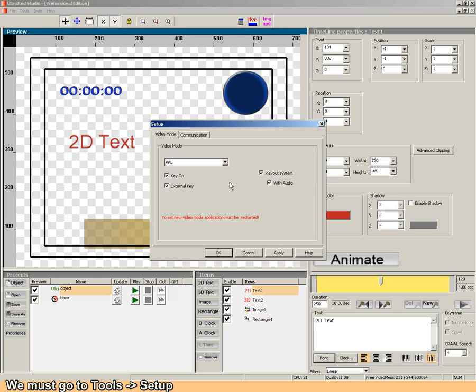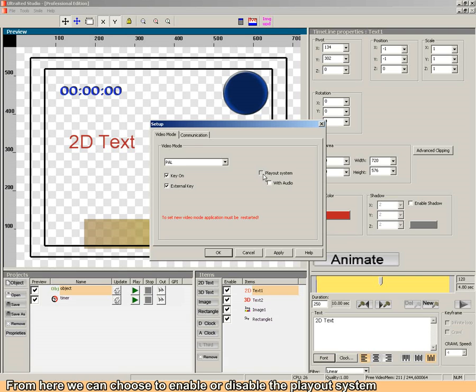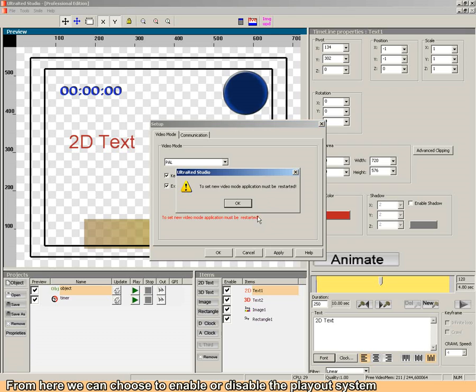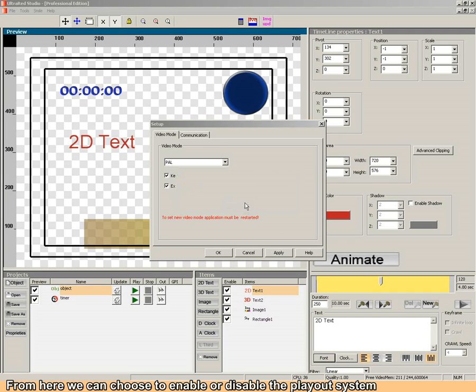You must go to Tools and then Setup. From here, we can choose to enable or disable the play-out system.